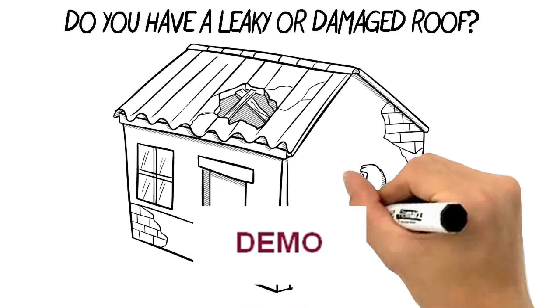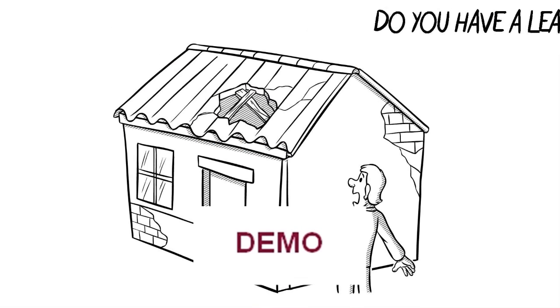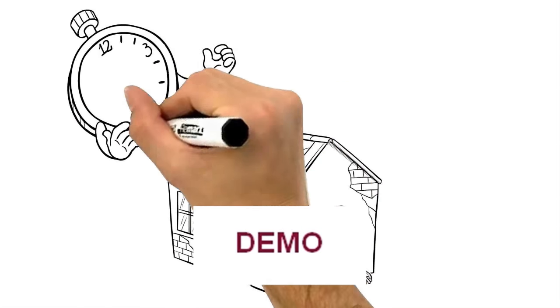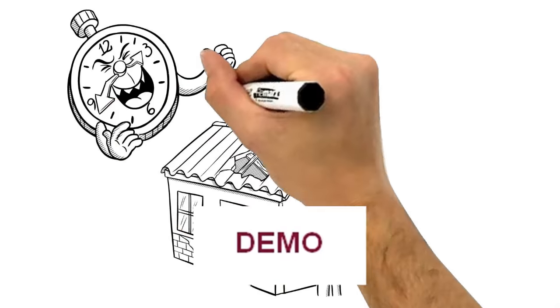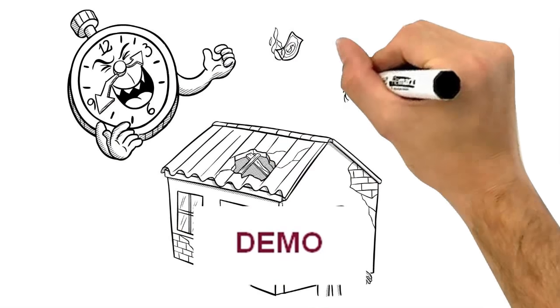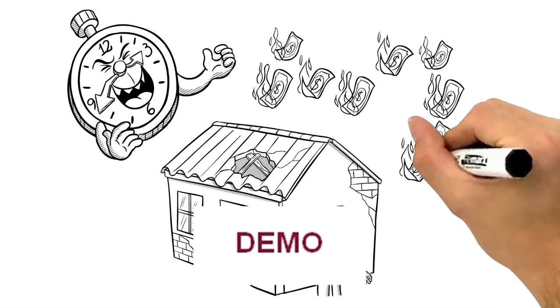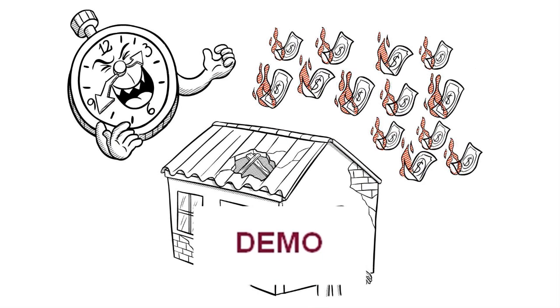Do you have a leaky or damaged roof? Time is not on your side. More time equals more damage, and more damage means more money out of your pocket.